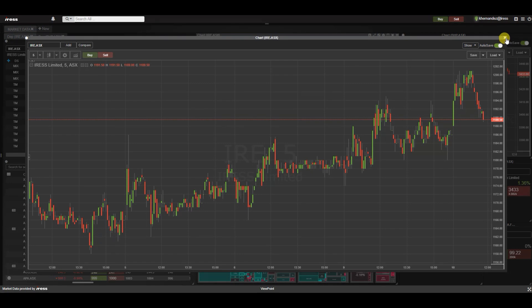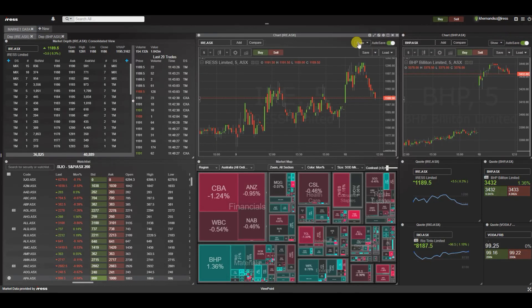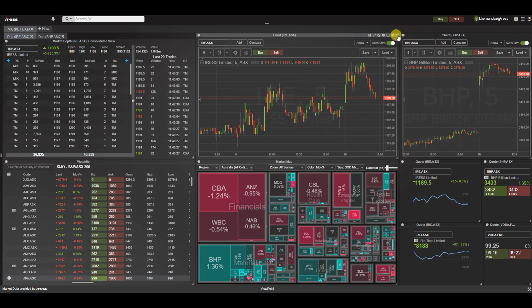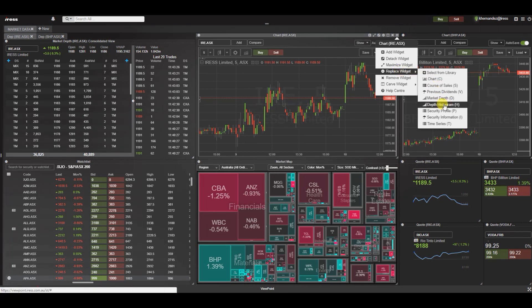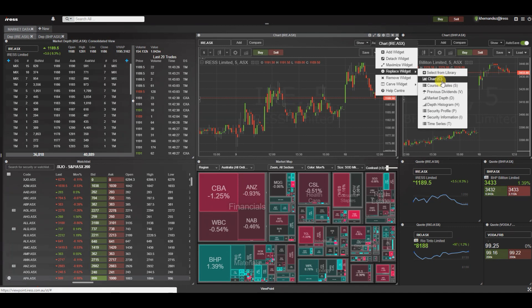Another option is for you to replace the widget. Here we've developed some hotkeys in order for you to quickly replace. As you can see, hotkey letters are displayed after that relevant widget function. So given that we're in a chart we can jump to a market depth or a histogram.